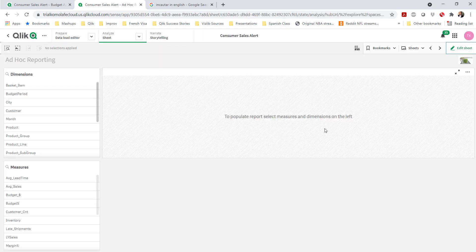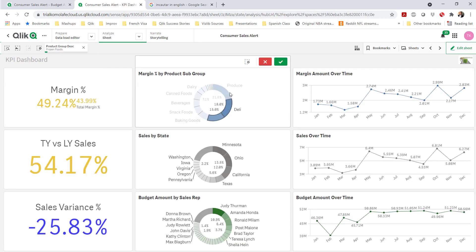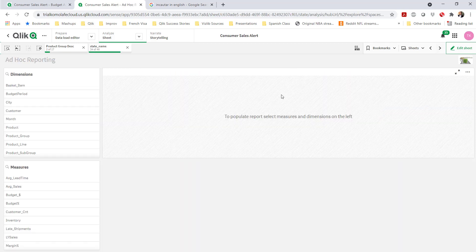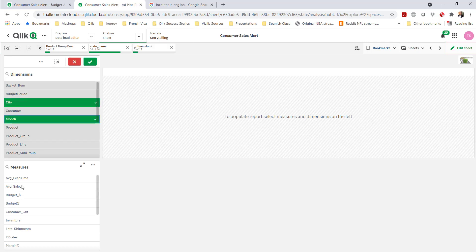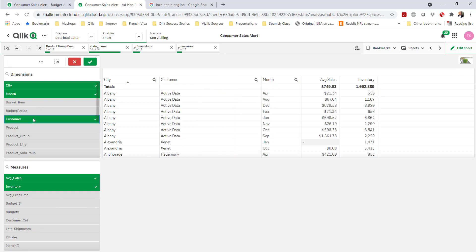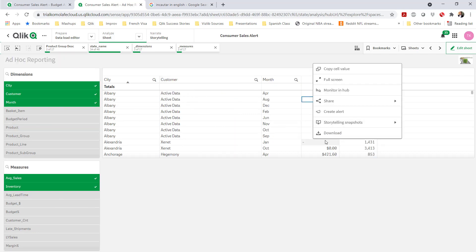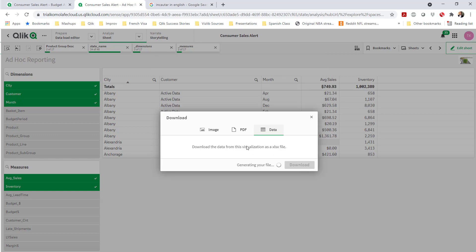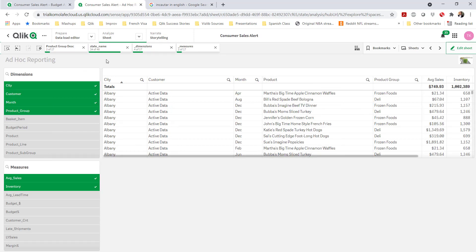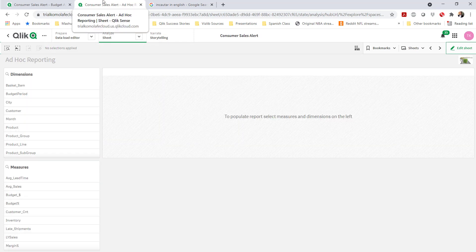I'm going to go first into a finished report where you'll see this ad hoc reporting — where I'm making selections, states, and such. I'm building this ad hoc report by selecting dimensions and measures on the left side, and you'll notice the table on the right side populates based on those selections. I can then choose to export this to Excel, CSV, or whatever, and do further analysis.